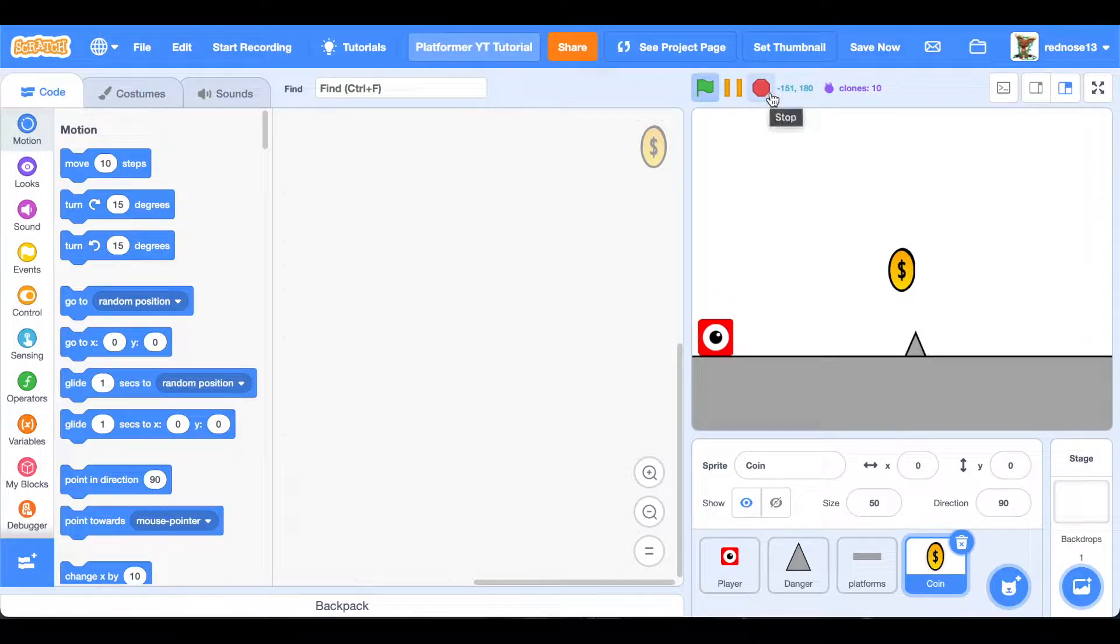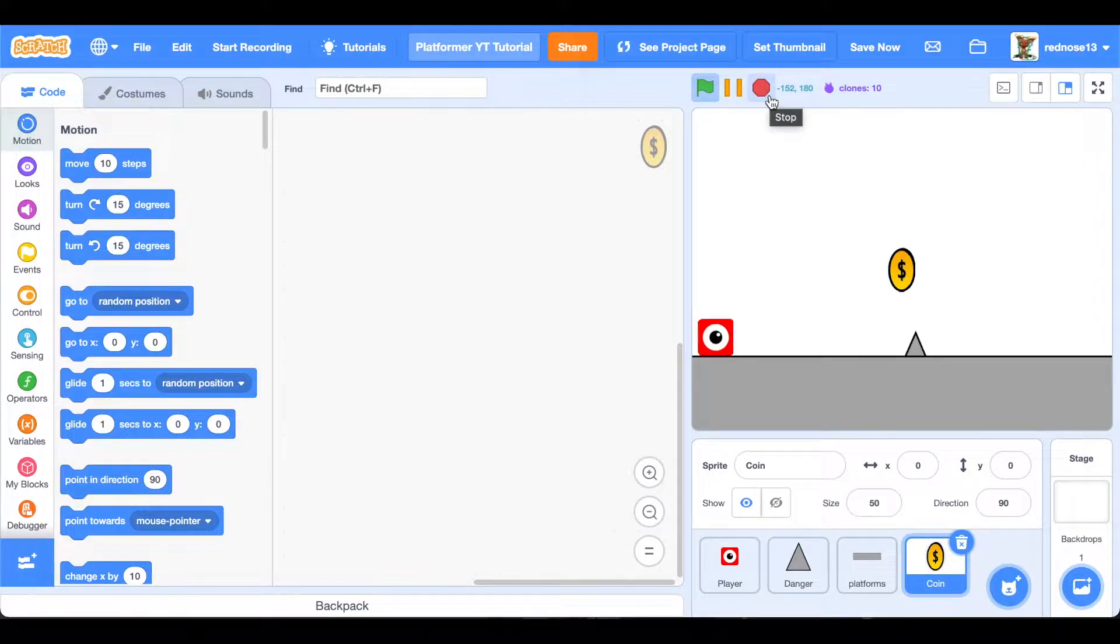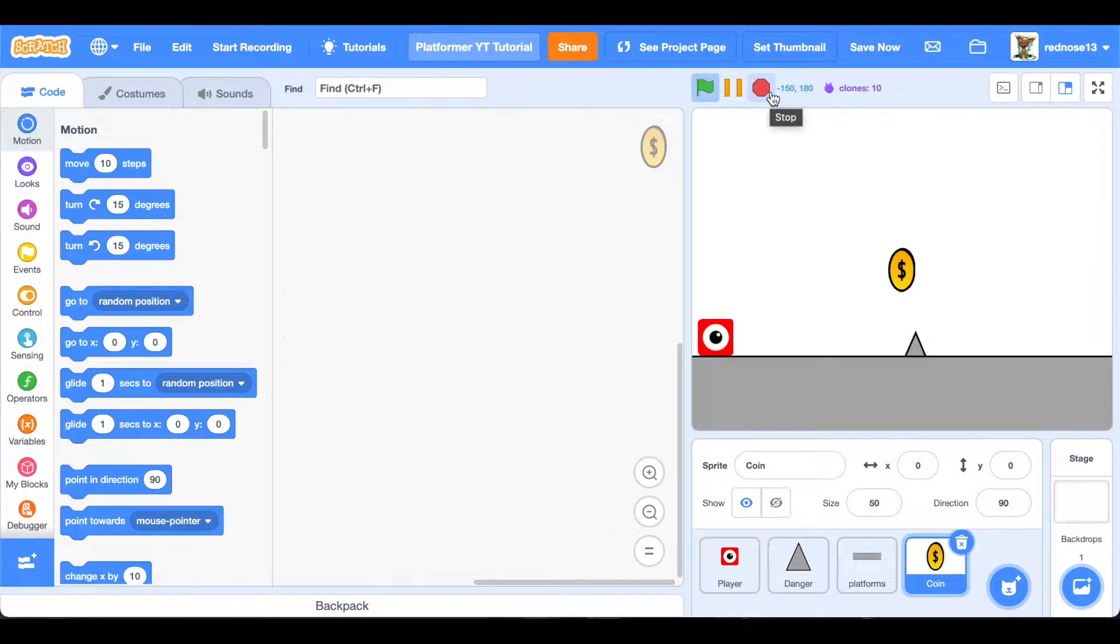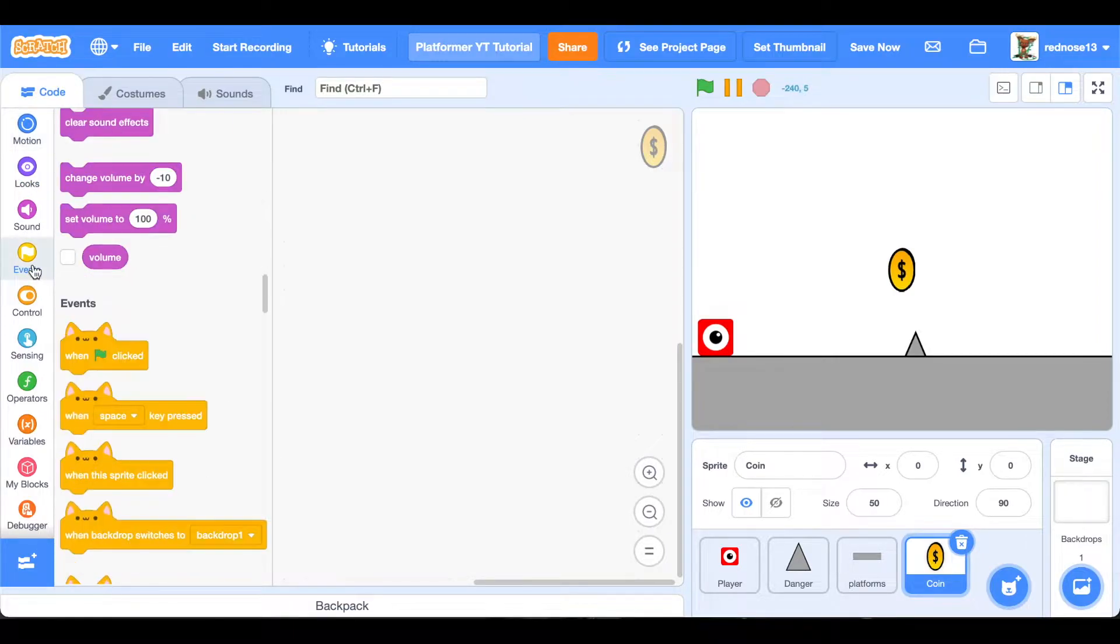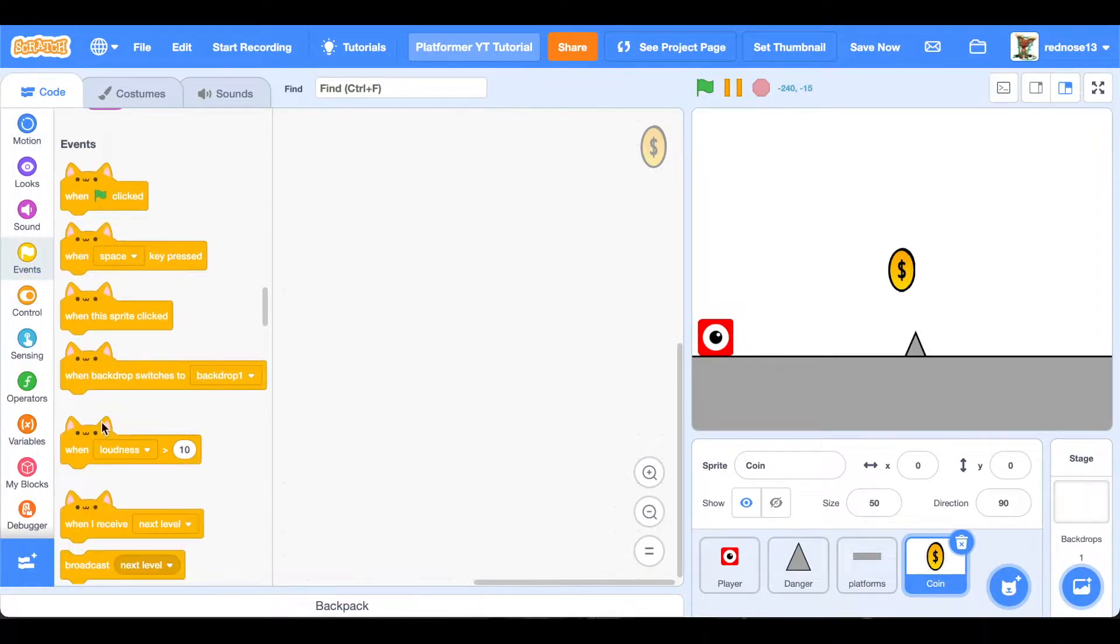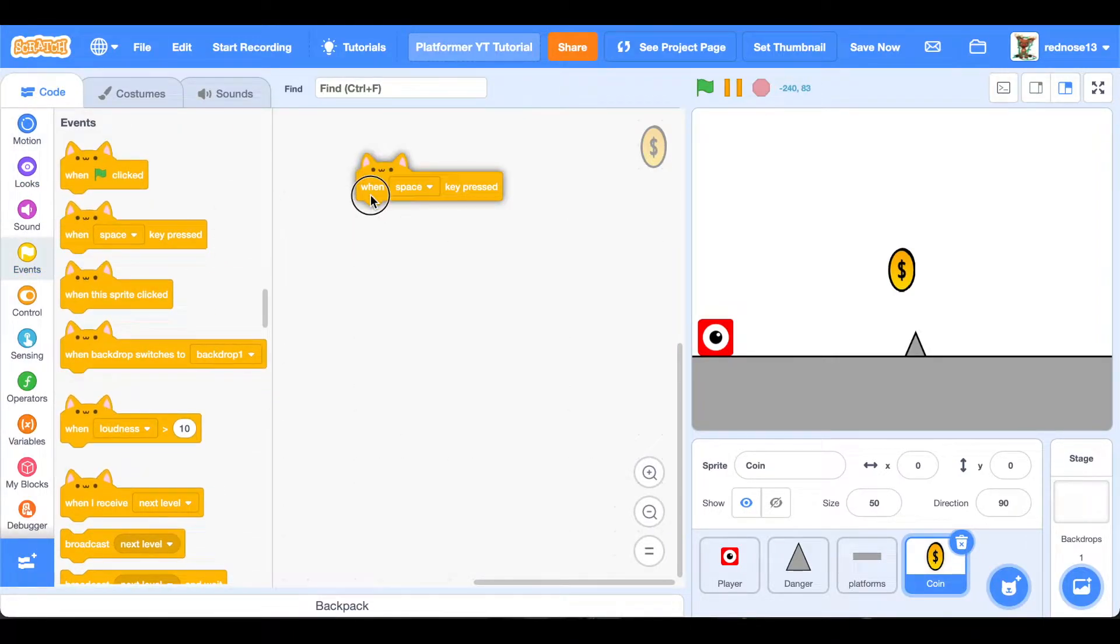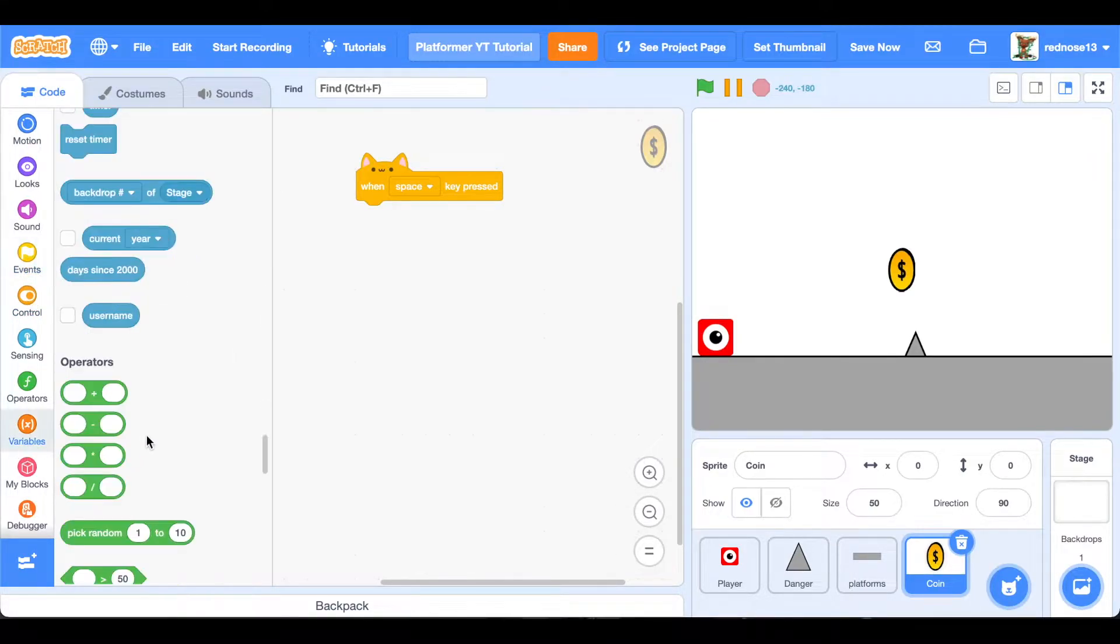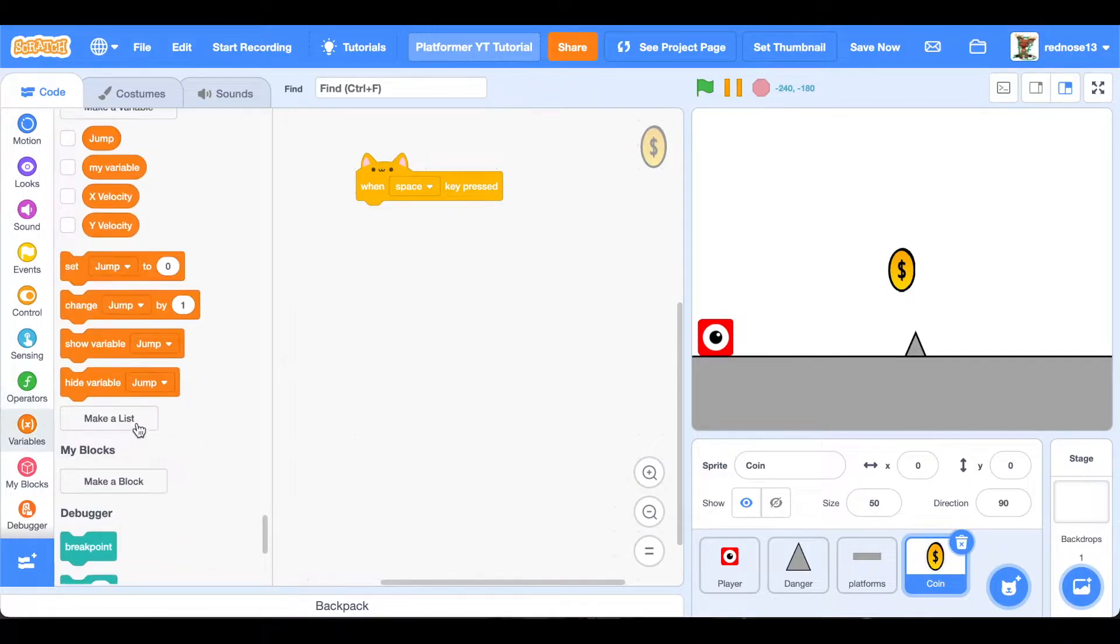But then as soon as we collect it, we want them to disappear and change our coins by one. This will allow us to later implement a shop. Maybe you should subscribe to find out when that is uploaded. So let's go ahead and get right into it. What we want to do is add a when key space pressed, because that's the key we're going to be using. You can make that whatever you want, though.